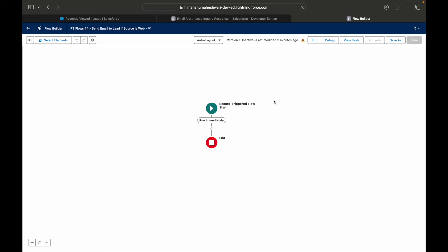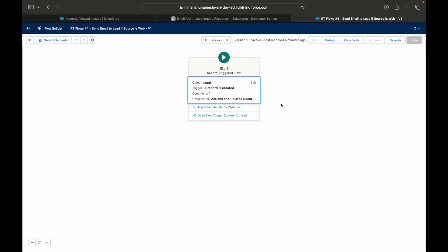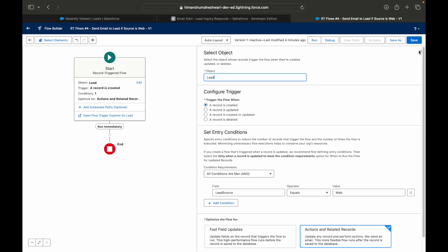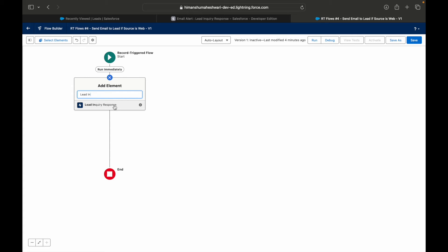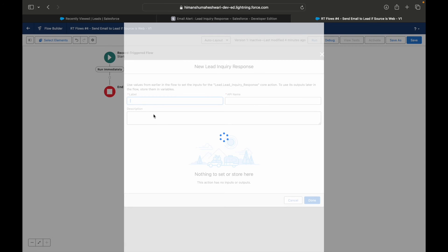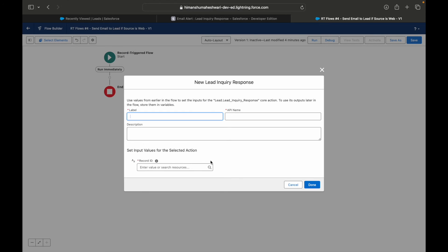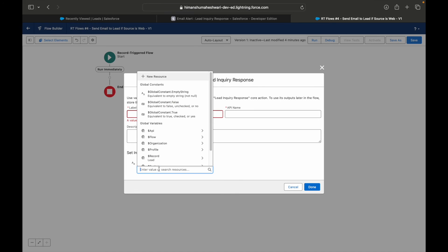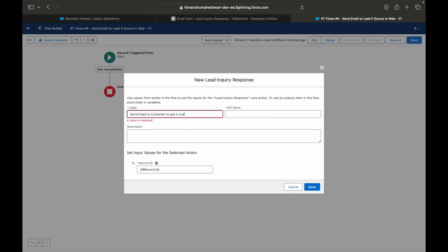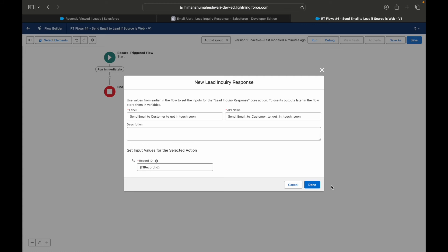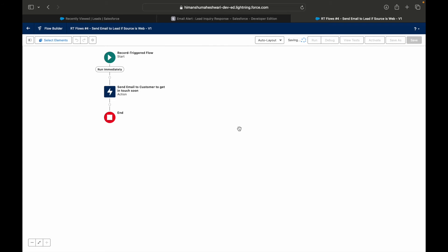Now let's go back to the record triggered flow and refresh the page. We should now see the email alert available as an action. Whenever the lead is created and the lead source is 'Web', I'll add the action 'Lead Inquiry Response' — and you can see the alert we just created is showing up. Then I simply tag the record by using the global variable 'Record.Id' and save.